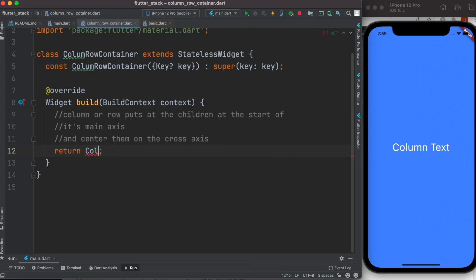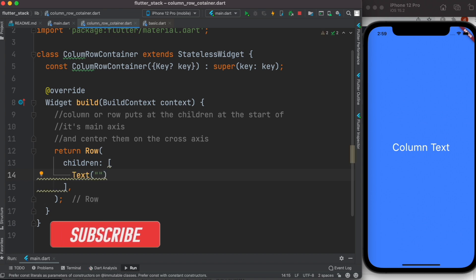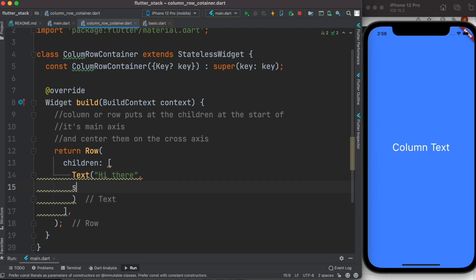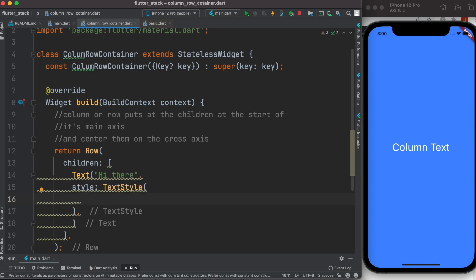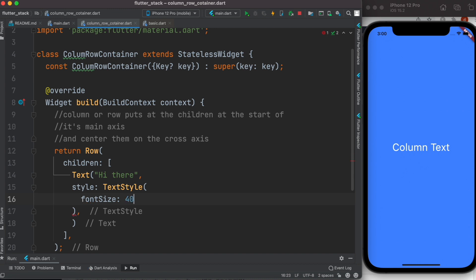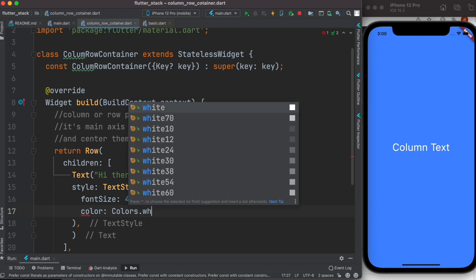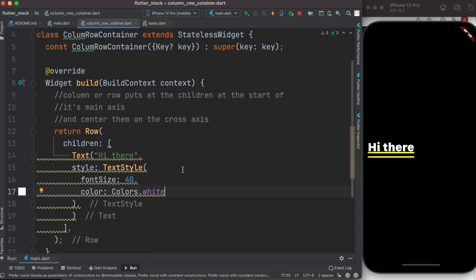I'll put a Row widget and give it a children property. We know that a Row widget takes children, so within it I'll add a Text widget saying 'Hi there'. I'll add a style with TextStyle, setting fontSize to 40 and color to Colors.white. Let's save it and see — there it is. Now let's look at the basic properties of the Row widget.